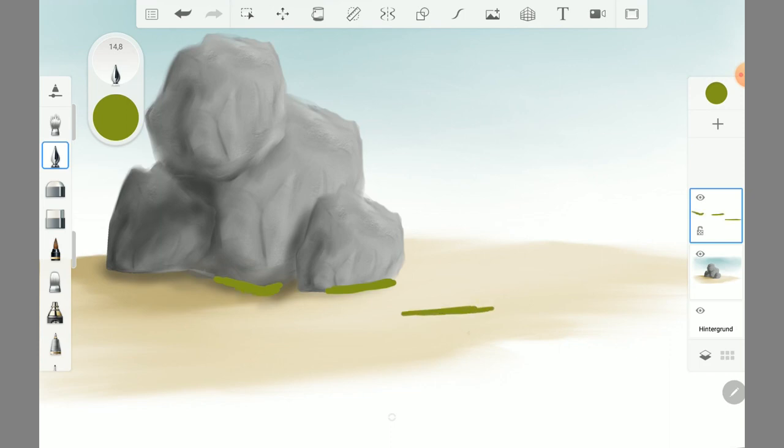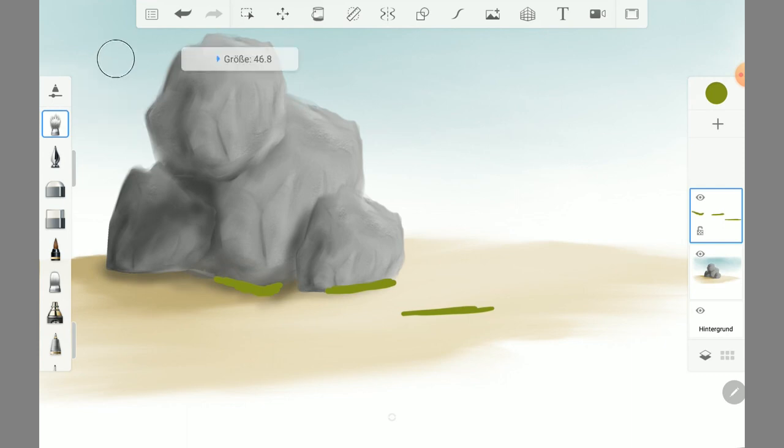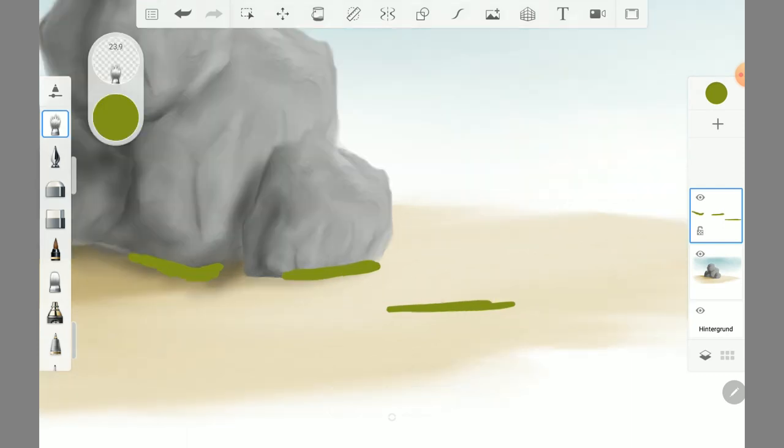Now with the smudge wet brush you can create grass spikes. It's so simple and easy.